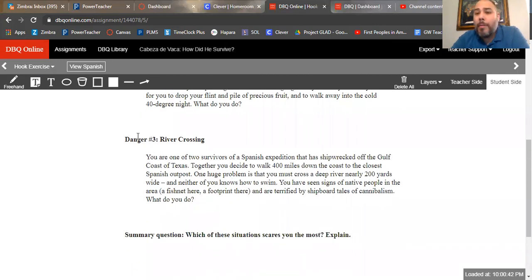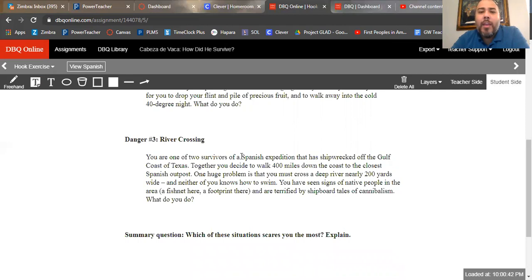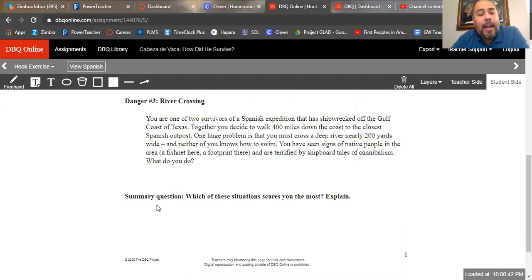Danger number three: river crossing. You are one of two survivors of a Spanish expedition that has shipwrecked off the Gulf coast of Texas. Together you decide to walk 400 miles down the coast to the closest Spanish outpost. One huge problem is that you must cross a deep river nearly 200 yards wide, and neither of you knows how to swim. You have seen signs of native people in the area — a fishnet here, a footprint there — and are terrified by shipwrecked tales of cannibalism. What do you do? Create your text box and answer the question. Then the summary question is: which of these situations scares you the most? Explain your answer in another text box.